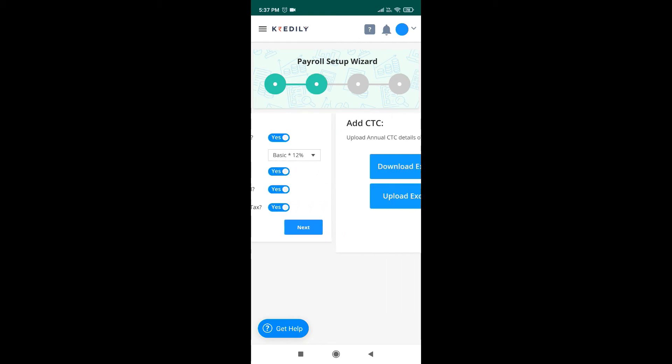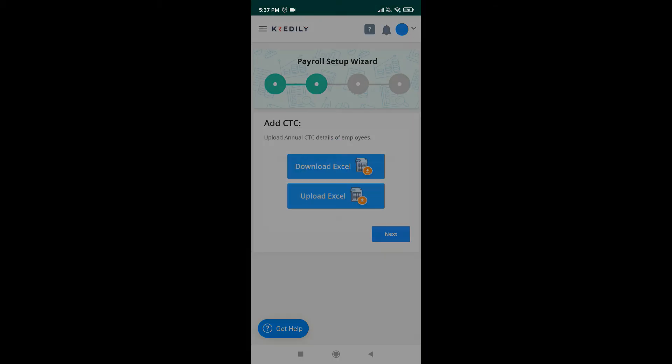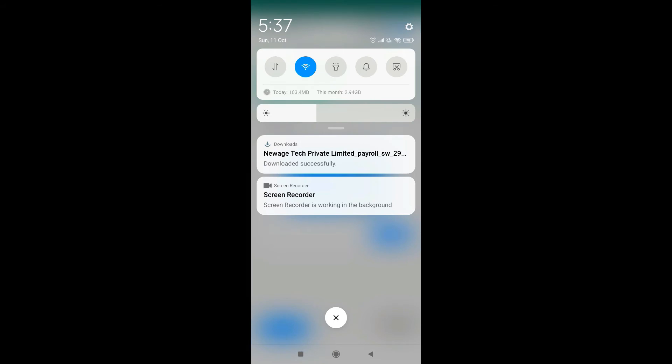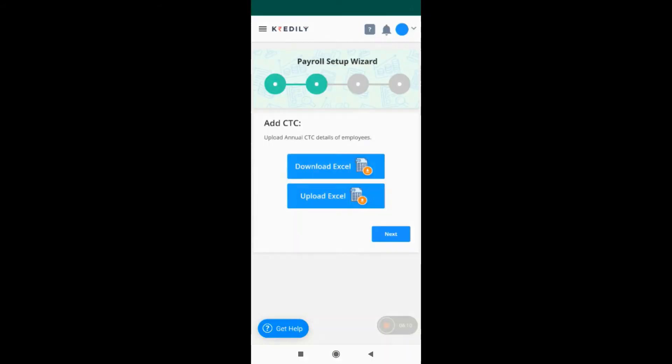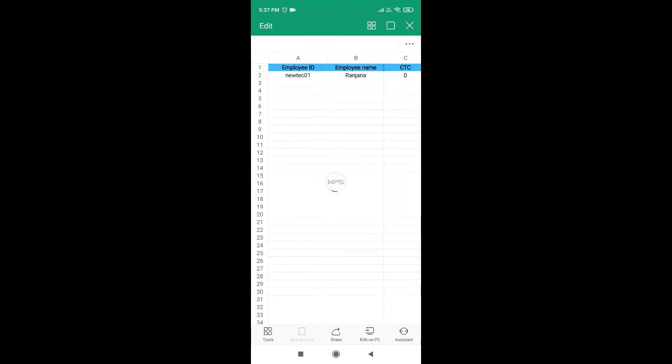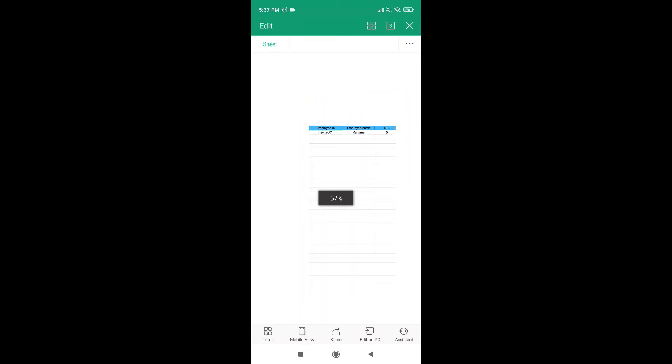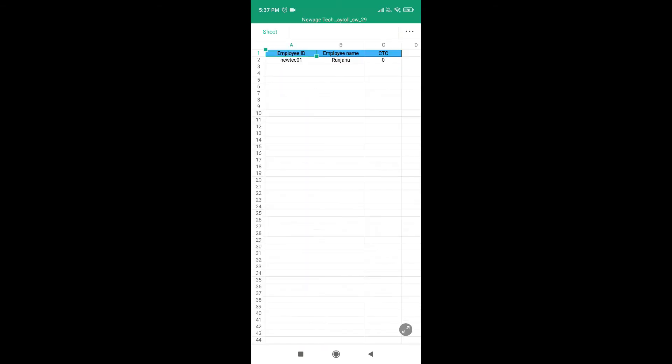Next, download the Excel to add your employee CTC. Open the downloaded Excel sheet. Here add employee ID, employee name and their CTCs.